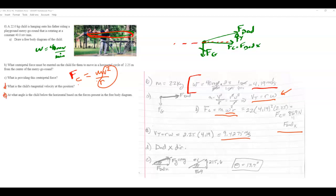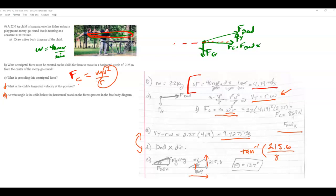For the angle of the dad's force, resolve the two vector components: horizontal is 869 N (centripetal), vertical is 256 N (supporting the child's weight). The angle is inverse tangent of the vertical over horizontal — tan⁻¹(256/869) — which gives approximately 13 degrees above the horizontal.